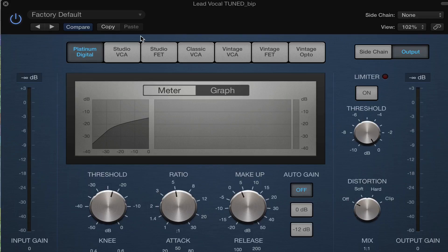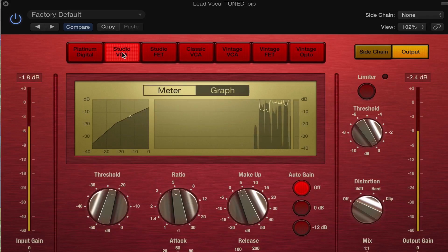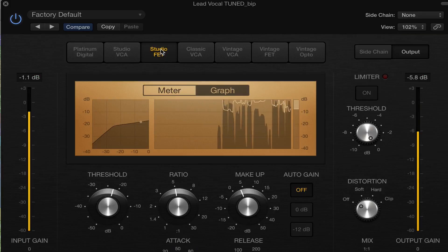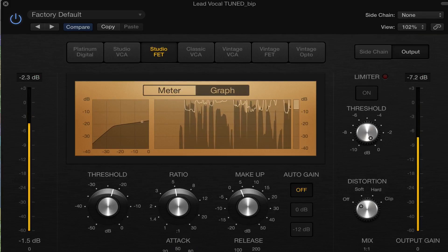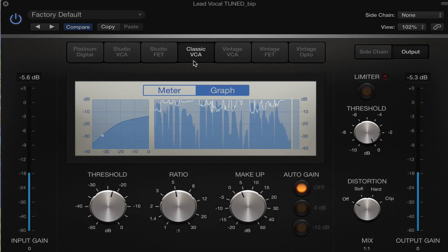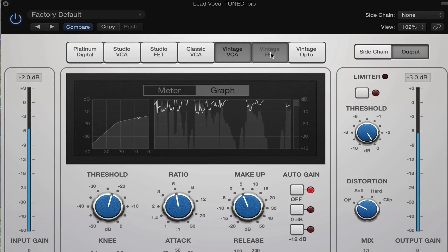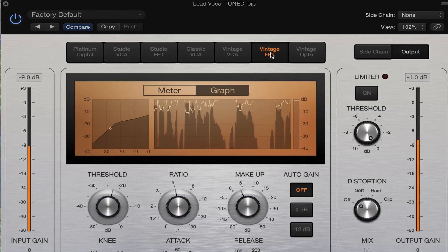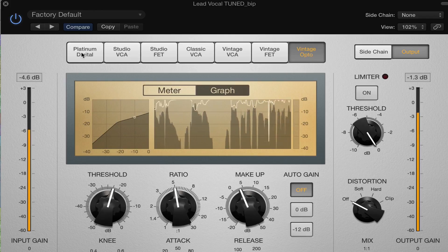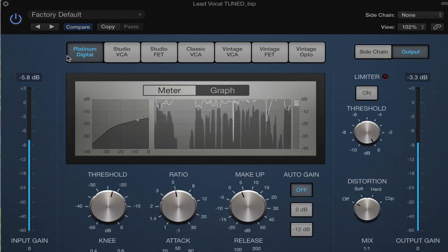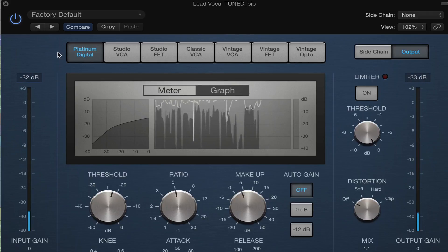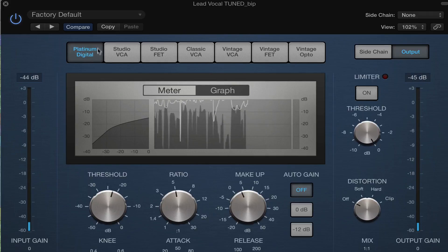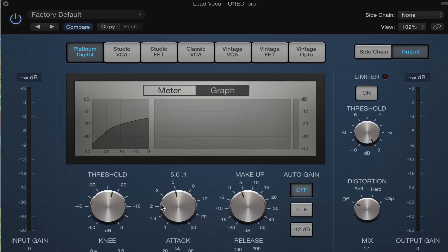So as I'm playing this, I'm going to flip through the different settings. So just use your ears. Use your better judgment. If one of these is sounding better to you, then go with that. And really, it's just this process of setting the threshold, the ratio, and the makeup gain. This is the best place to start when you're learning how to use a compressor.